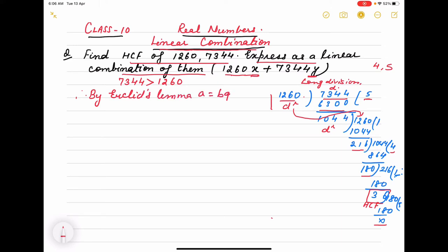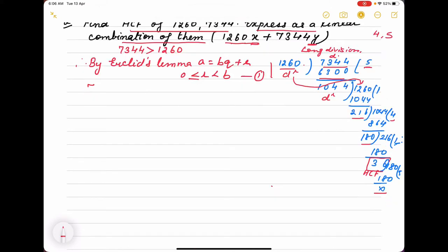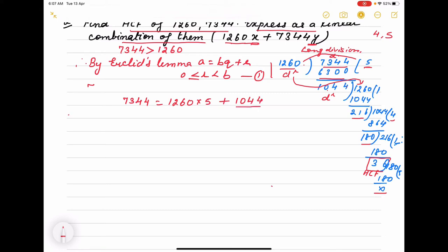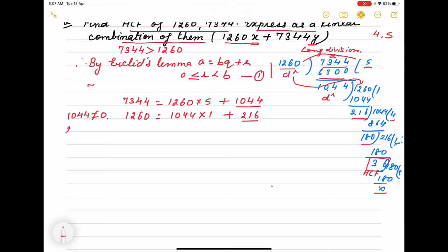Euclid's lemma: a = bq + r, where 0 ≤ r < b. We start from here: 7344 equals 1260 into 5 plus 1044. Since the remainder 1044 is not equal to 0, we continue dividing. Second step: 1260 equals 1044 into 1 plus 216. Again the remainder is not equal to 0, so we continue.